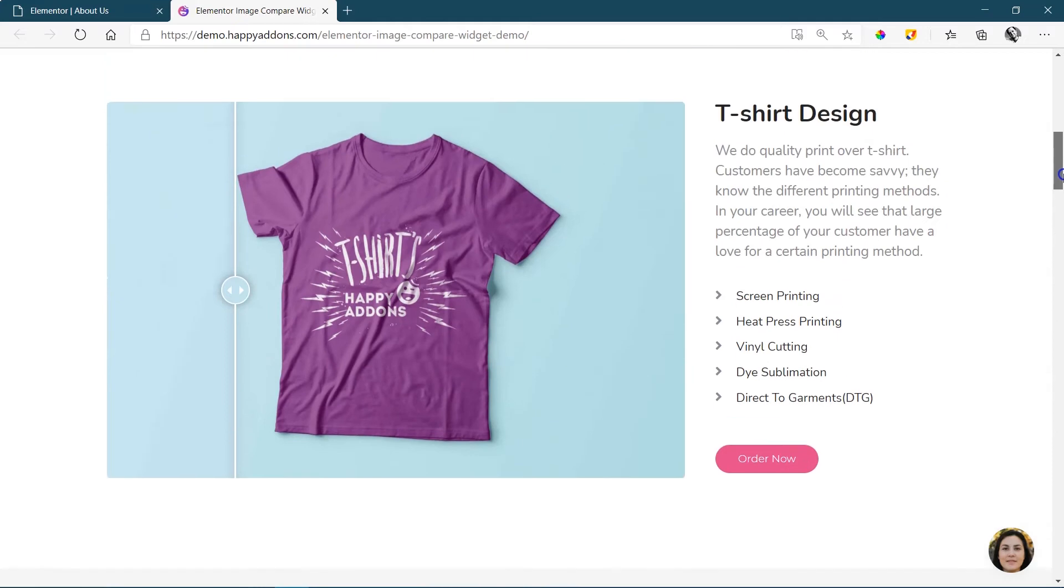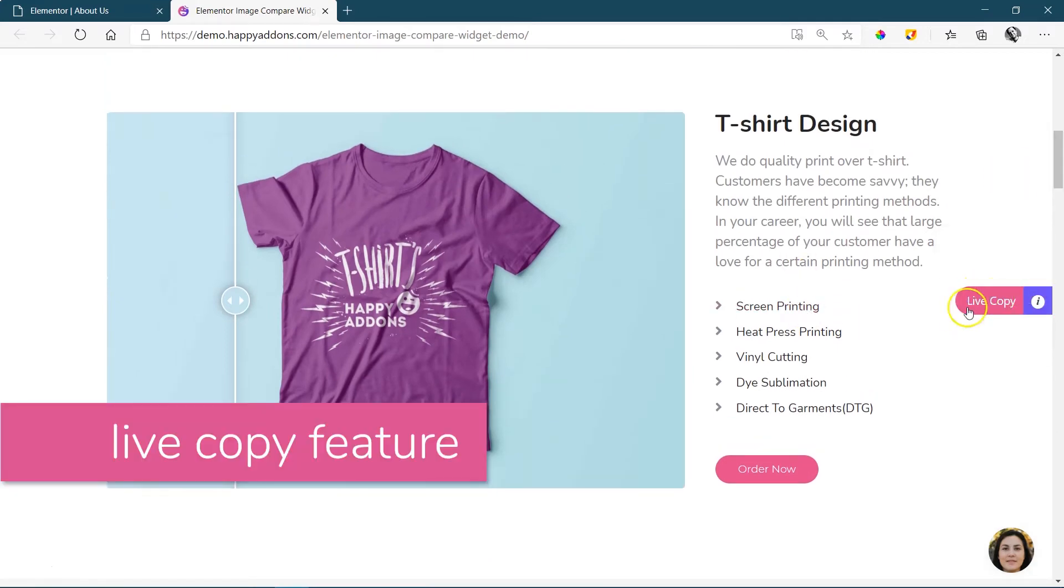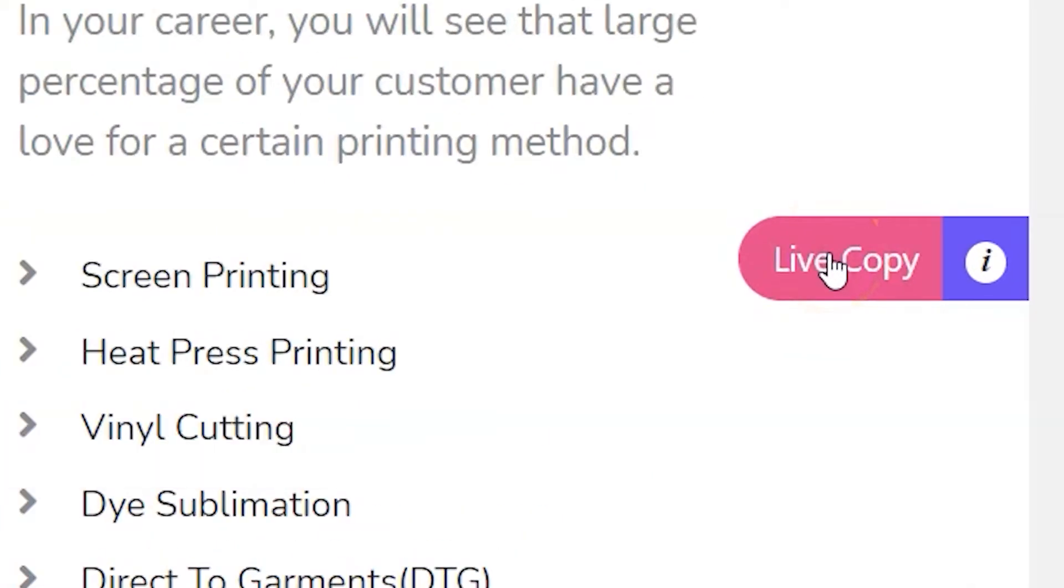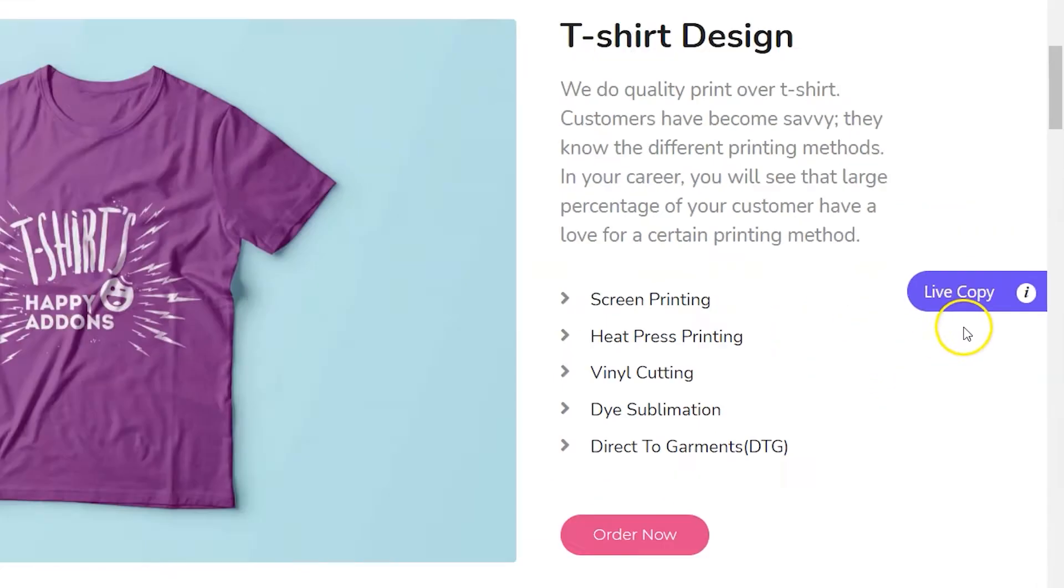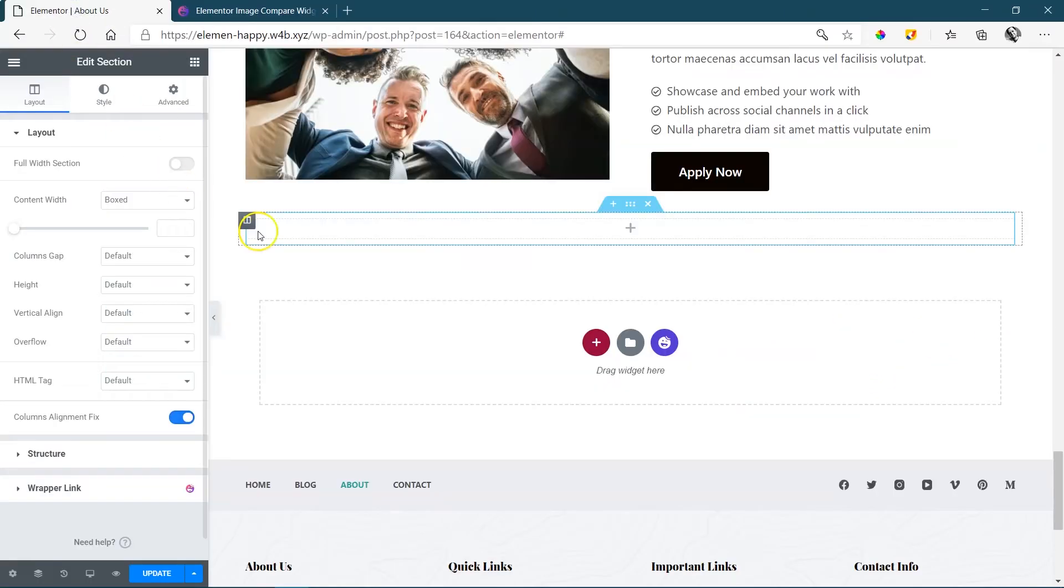The great thing about Happy Add-ons is that the feature live copy here allows you to copy this entire demo and just paste it on your site. Let's do that: live copy, wait for it to say copied, and once it says that you can go to Elementor.